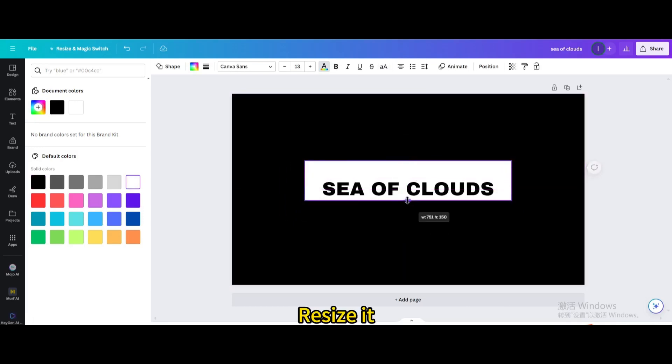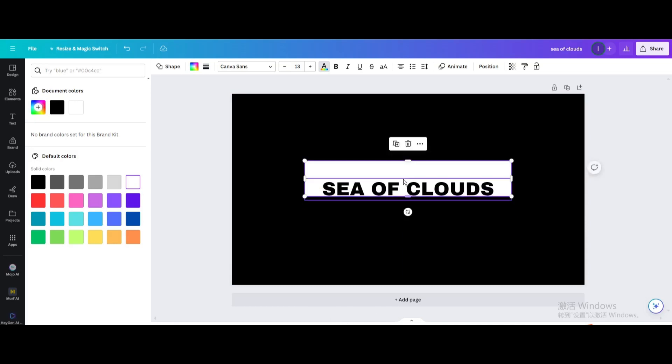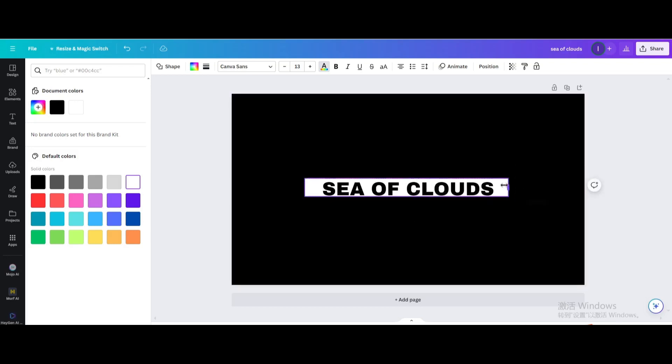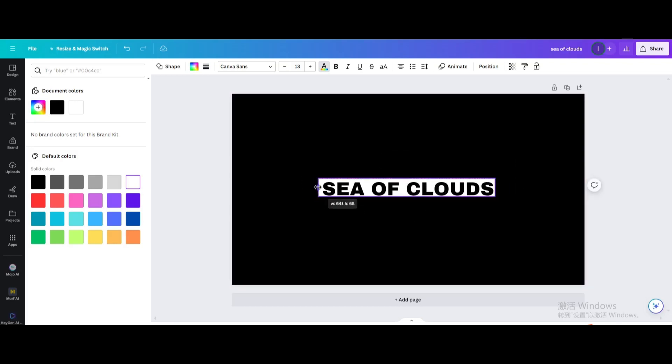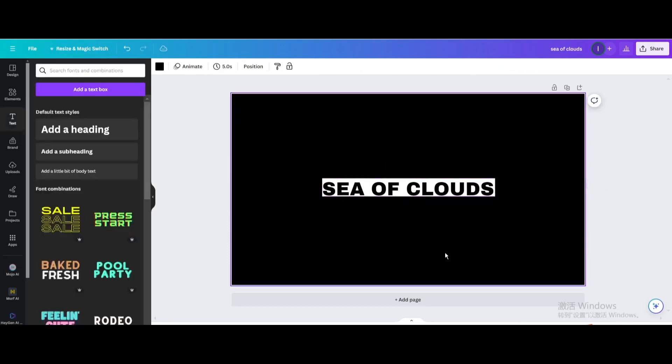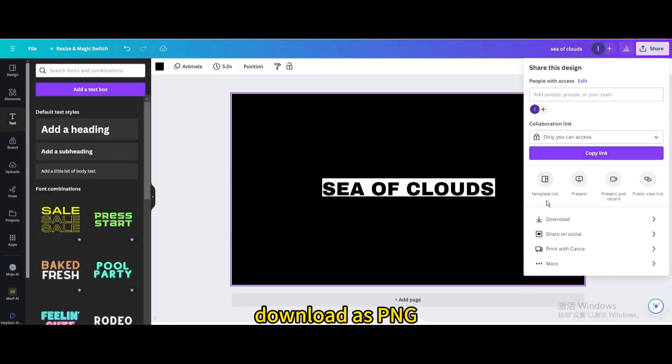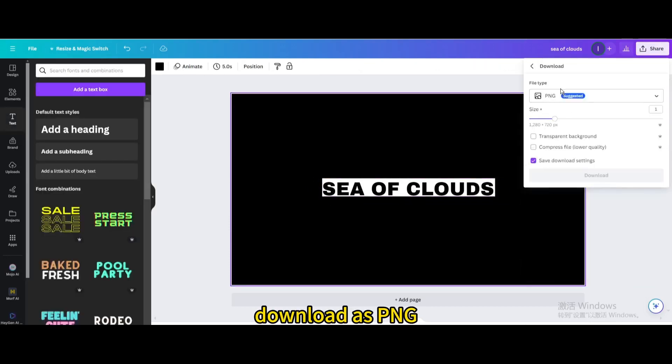Resize it to fit properly, then download as PNG.